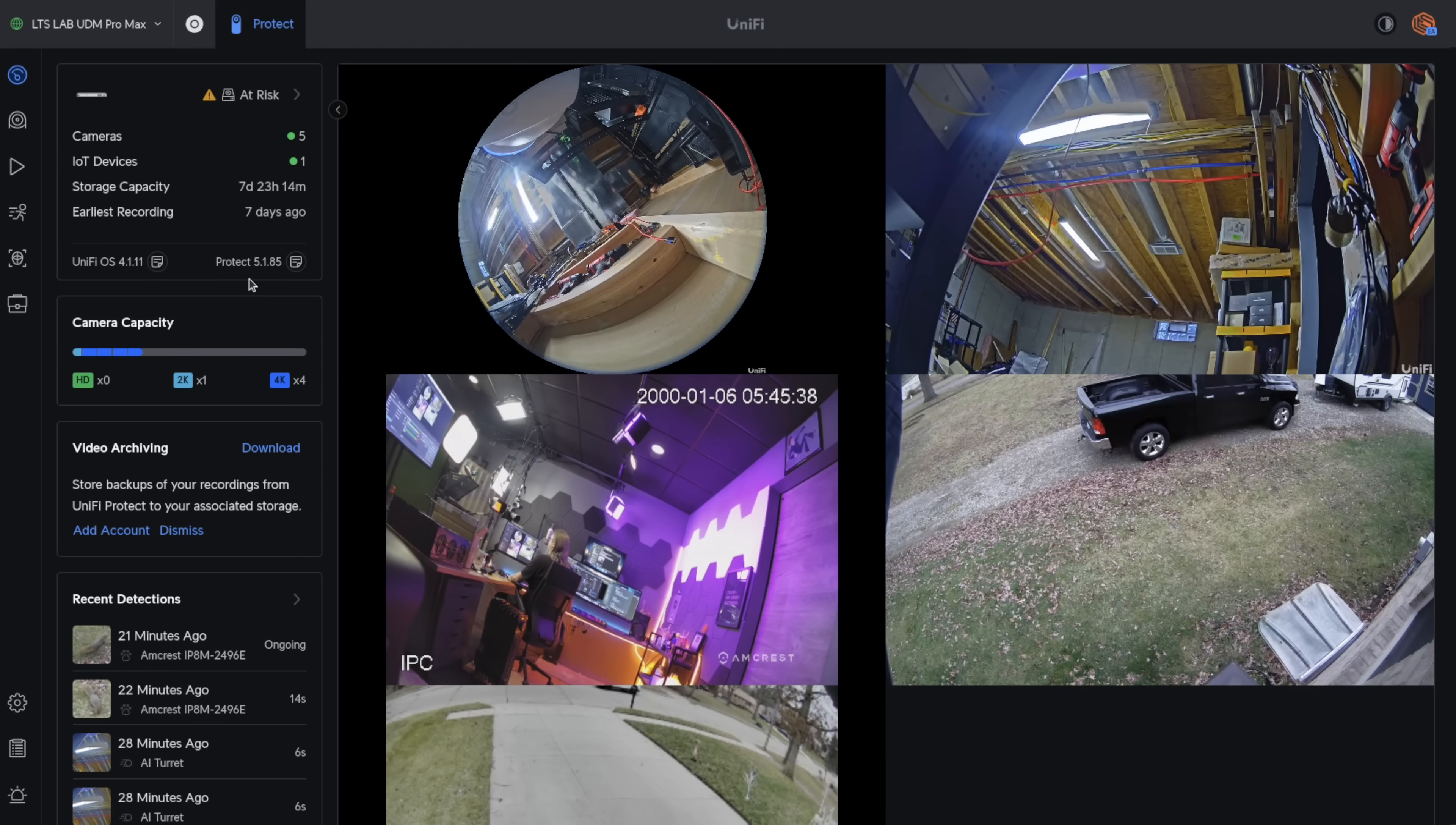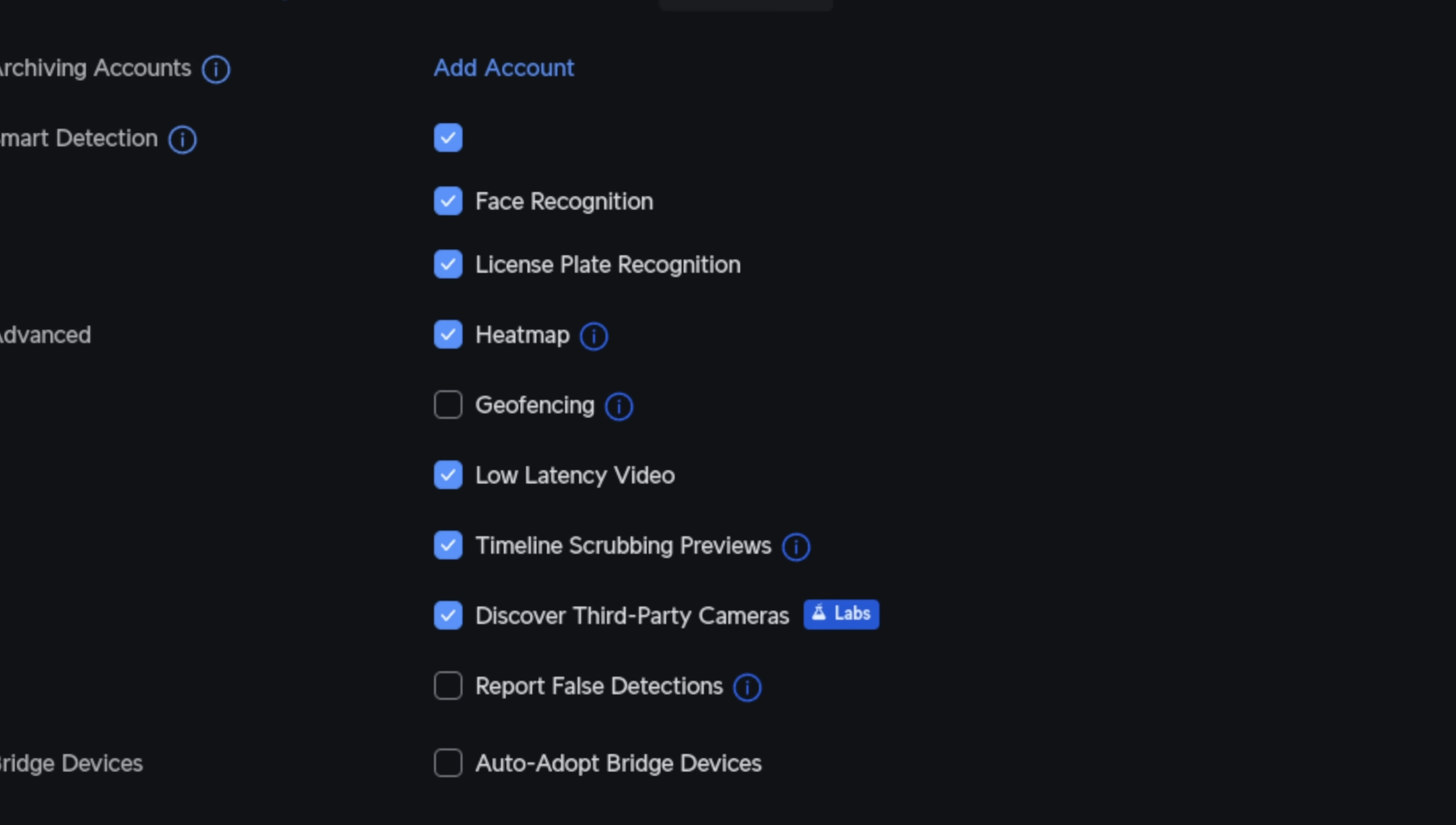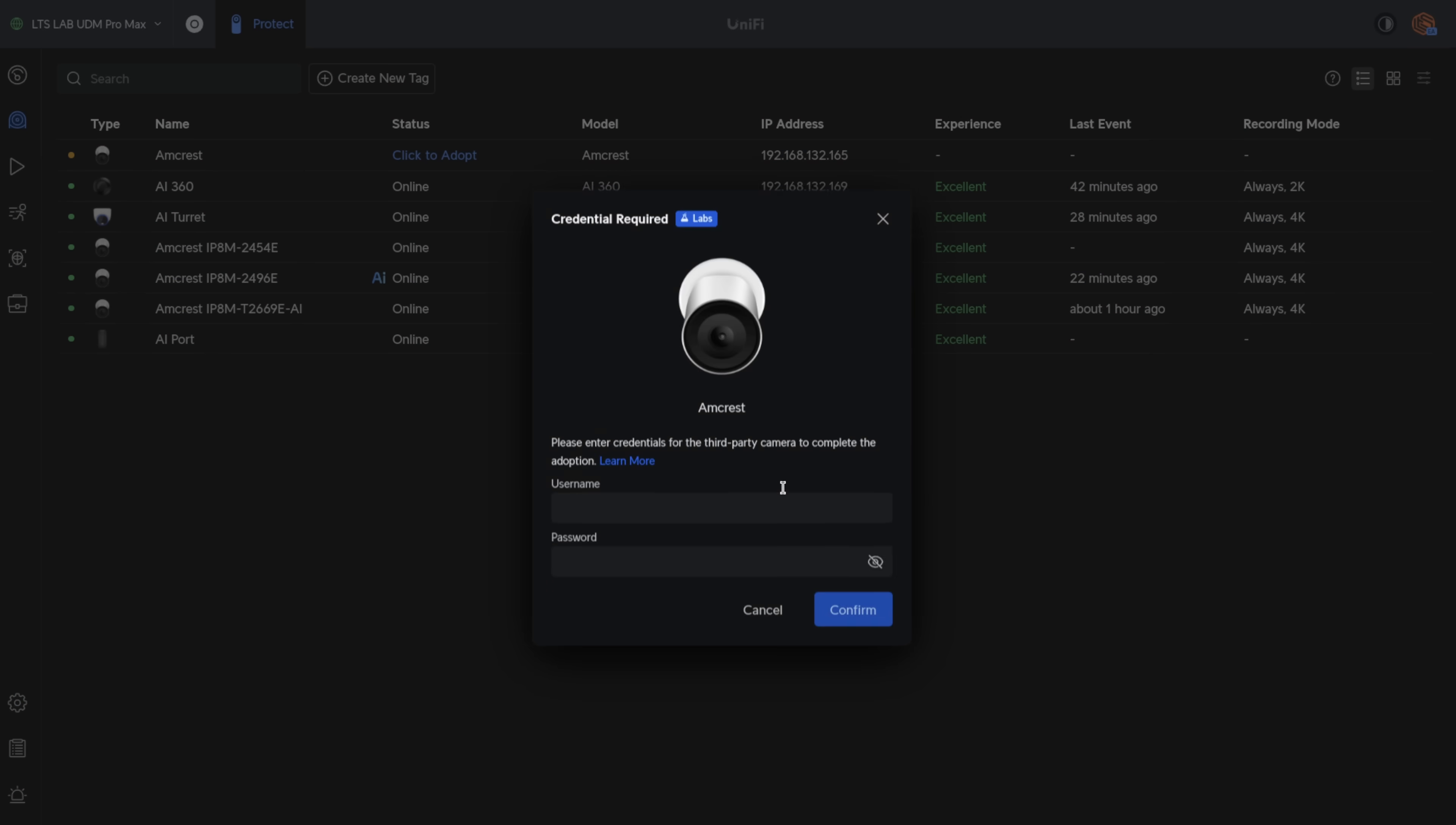I'm running the latest version of Protect, which is 5.1.85. We're going to go down here to Settings, System, scroll down to the bottom, Discover Third-Party Cameras. I have this checked. This allows the UniFi Protect system to discover any camera that is on the same subnet. So the subnet of 192.168.132, you can see each of these cameras. And if we click Adopt, it'll prompt me for the username and password.